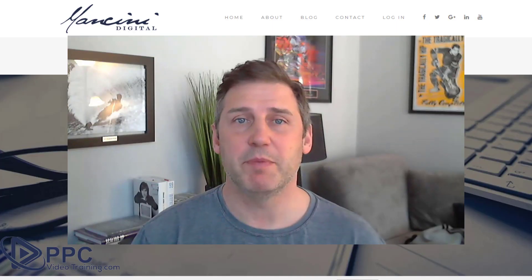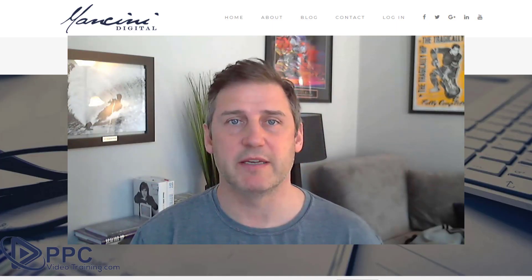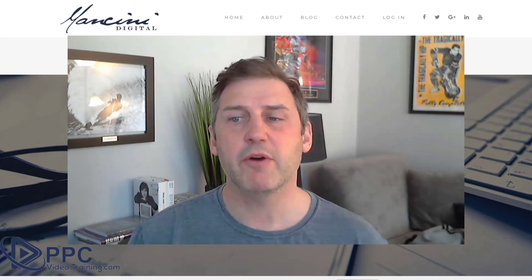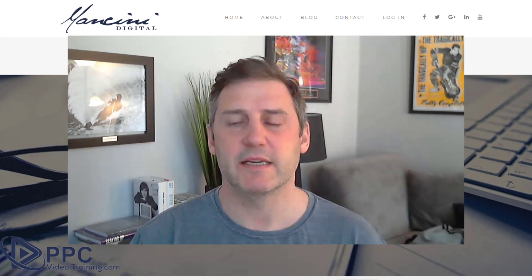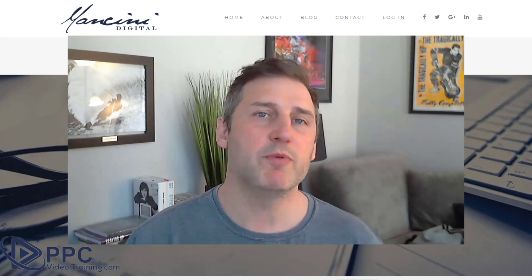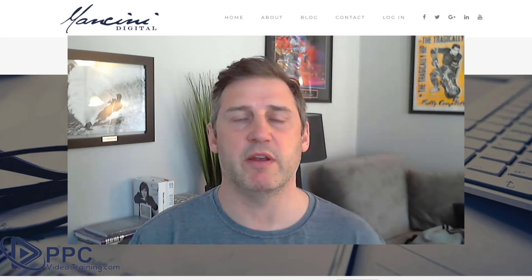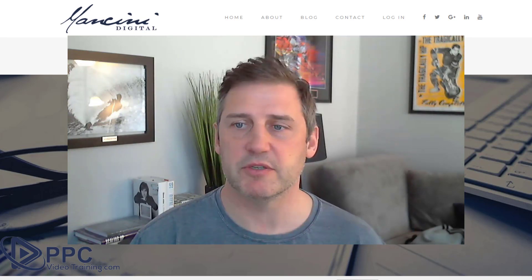I'm Mike Mancini with PPCVideoTraining.com. We had a question sent in by Greer, who was asking about where do you put the keywords and how important are they for your landing pages?